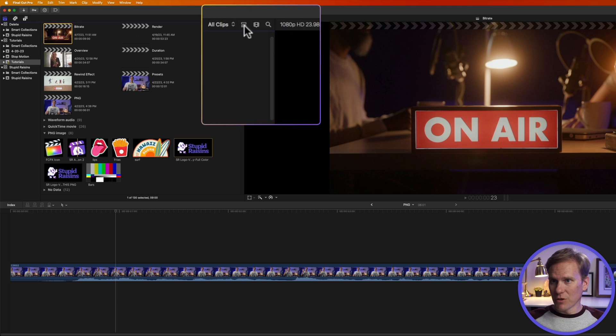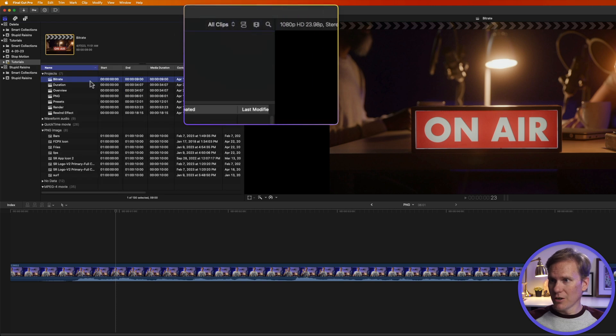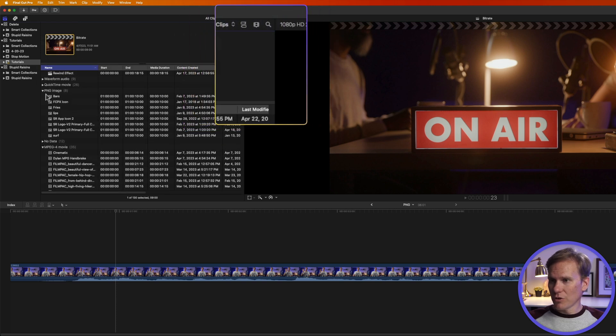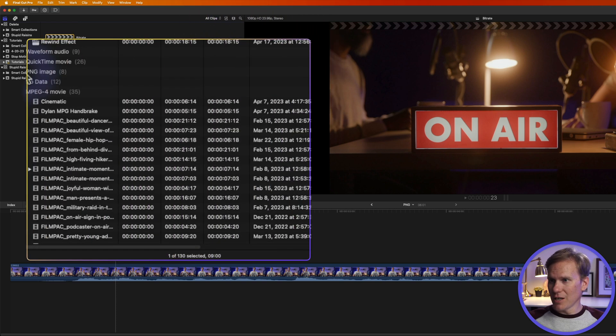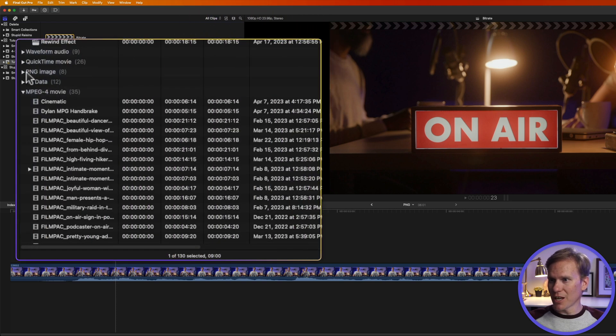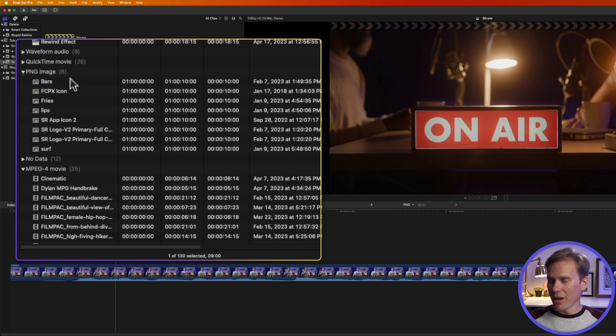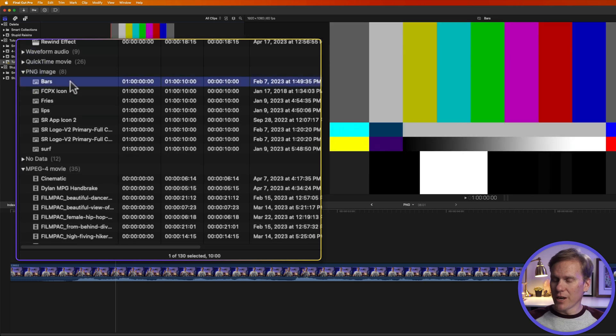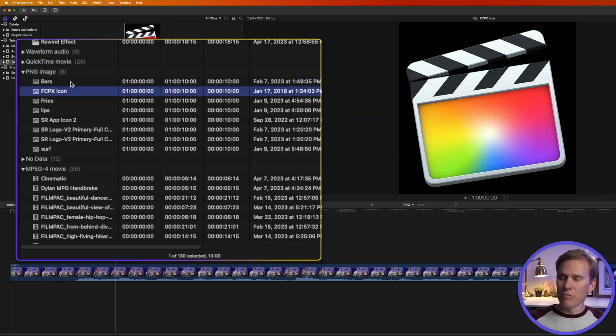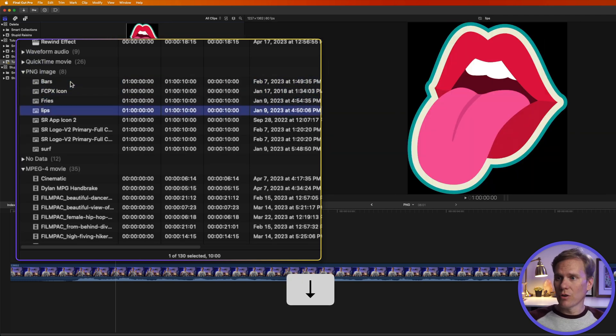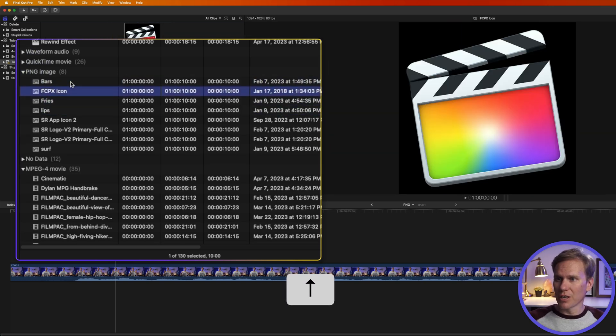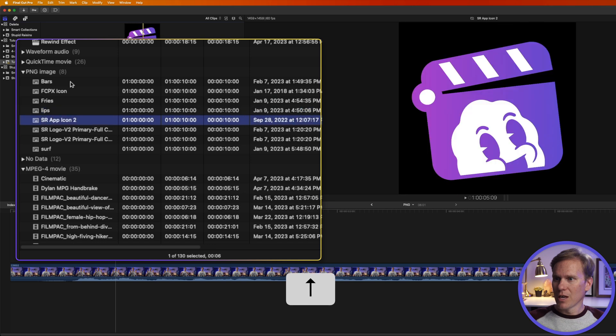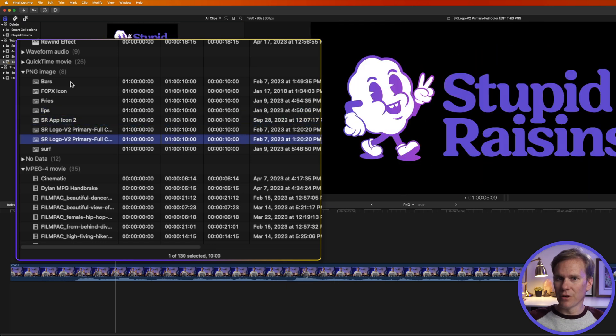I prefer the list view so I'll click on here and then I can scroll down and I can see I have a PNG section right here and I can open that up and then select it and use the down arrow or the up arrow to navigate through them and to see the different PNGs.